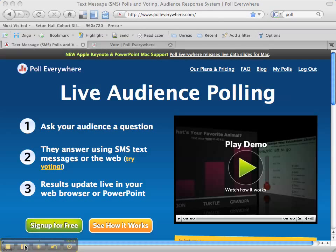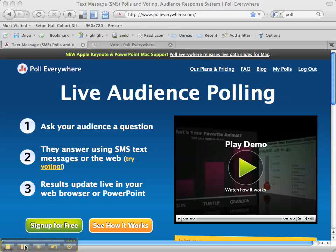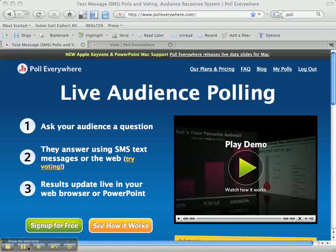Hello, this is Brian Mull from November Learning, and today I'm going to give you a quick overview of Poll Everywhere. This is a tool that you can use to create a free classroom response system to use with your students. With an education account, you can create as many surveys as you want, and you can have up to 32 students respond to each survey that you create. It's a really great tool for the classroom.